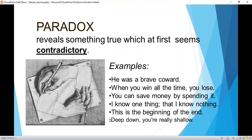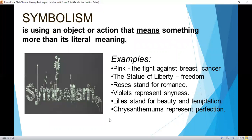Paradox reveals something true which at first seems contradictory. Examples: 'He was a brave coward.' 'When you win all the time, you lose.' 'You can save money by spending it.' 'I know one thing, but I know nothing.' 'This is the beginning of the end.' 'Deep down, you are really shallow.'